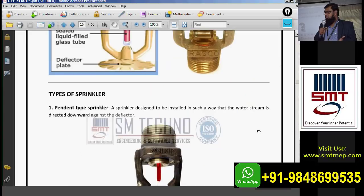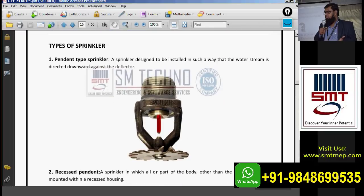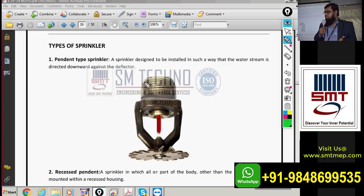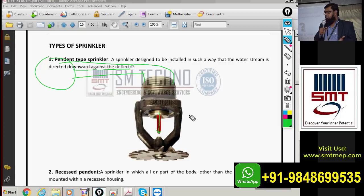Now we'll talk about the types of sprinkler. The first type is the pendant sprinkler. The branch pipe connects to the main pipe, and the sprinkler hangs down. Pendant sprinkler is used to cover the fire below the false ceiling level, or below the pipe level without false ceiling. Water is directed downwards against the deflector.